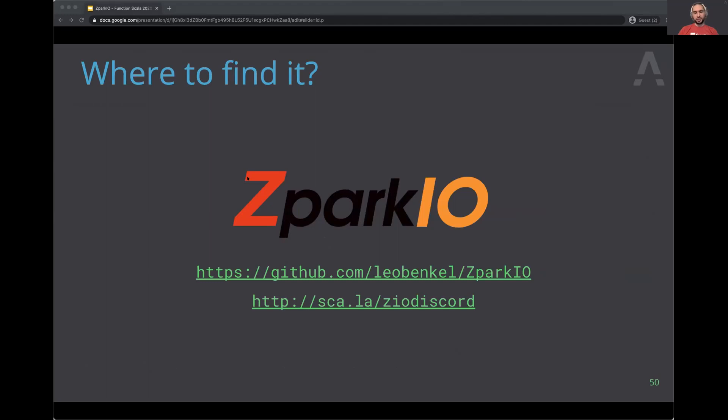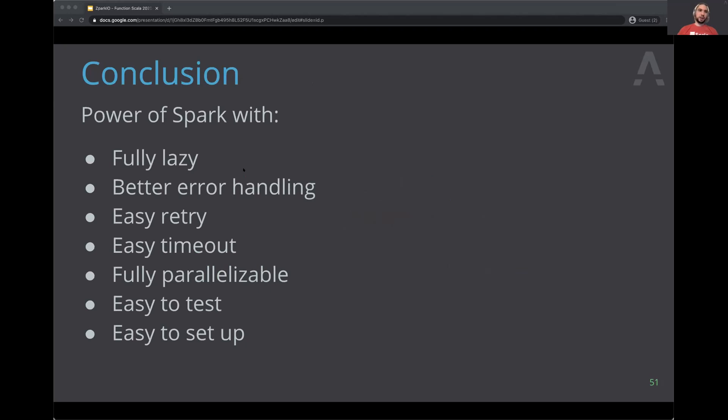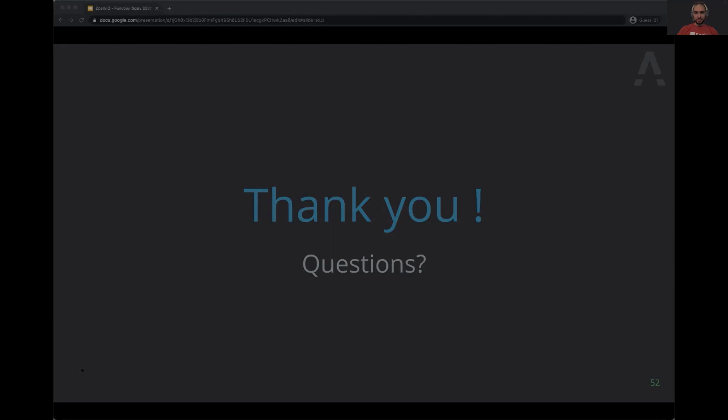In conclusion, if you want to power up your Spark, you can use ZPark IO. You'll get a fully lazy graph of operations, better error handling, built-in retry, built-in timeout, built-in parallelization, easier testing, and easier setup. So what are you waiting for? Any questions?